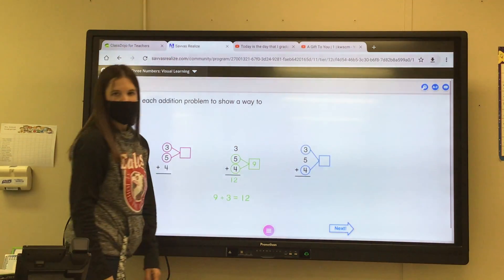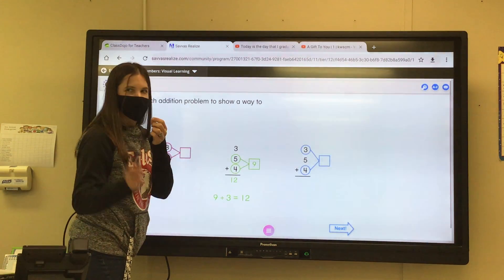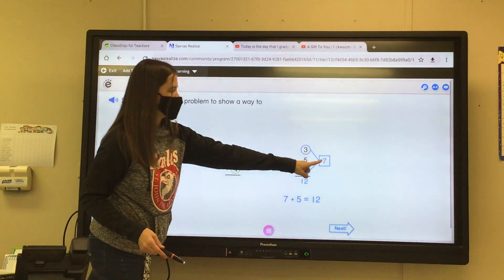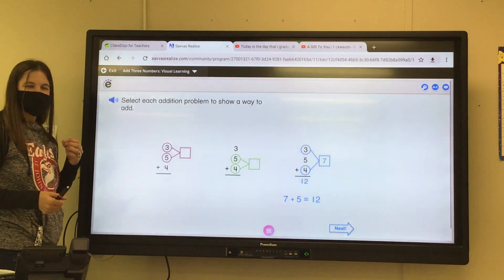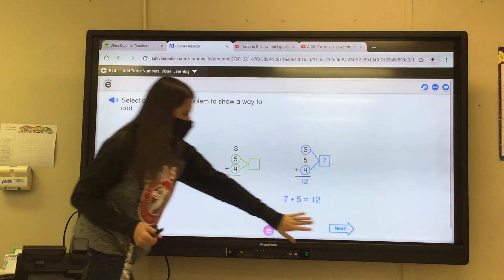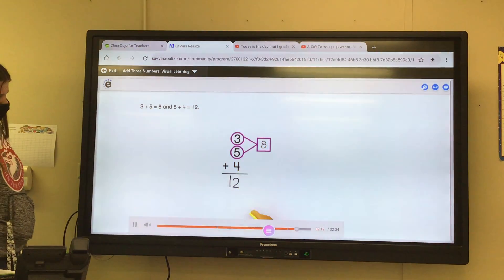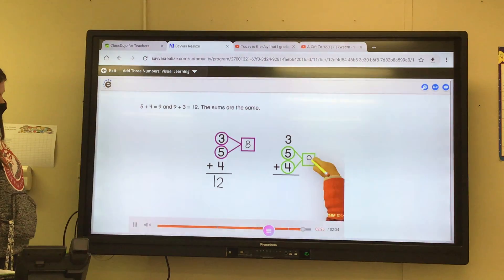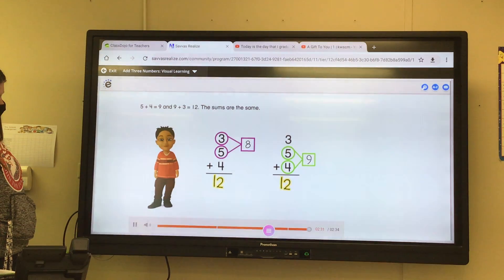Or you can add these two numbers. Three plus four is seven. Seven plus five equals twelve. So seven plus five equals twelve. This is a way to make it easier to add three numbers together. Three plus five is equal to eight, and eight plus four is equal to twelve. Five plus four is equal to nine, and nine plus three is equal to twelve. The sums are the same.